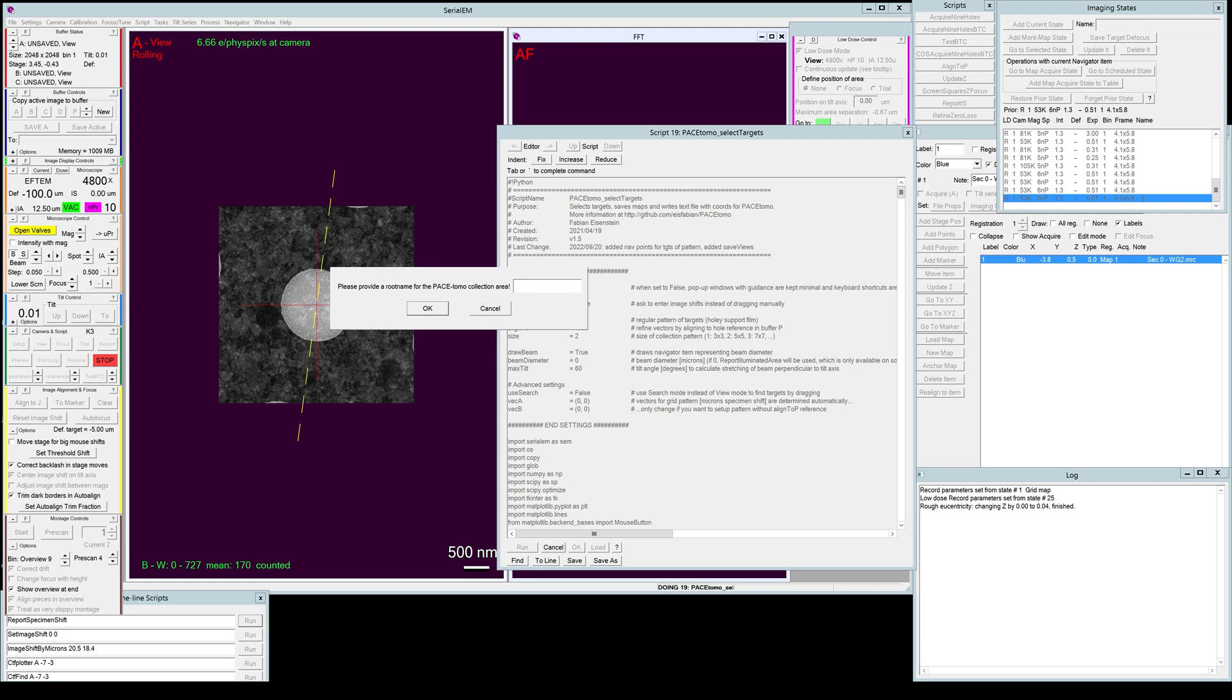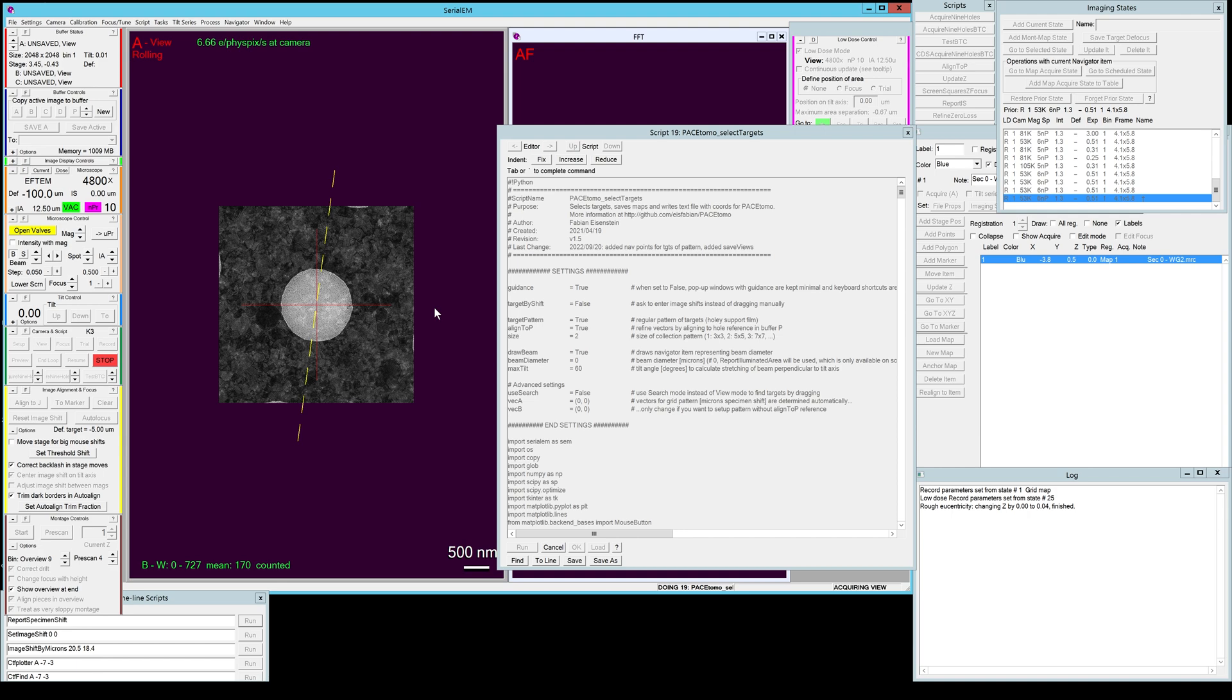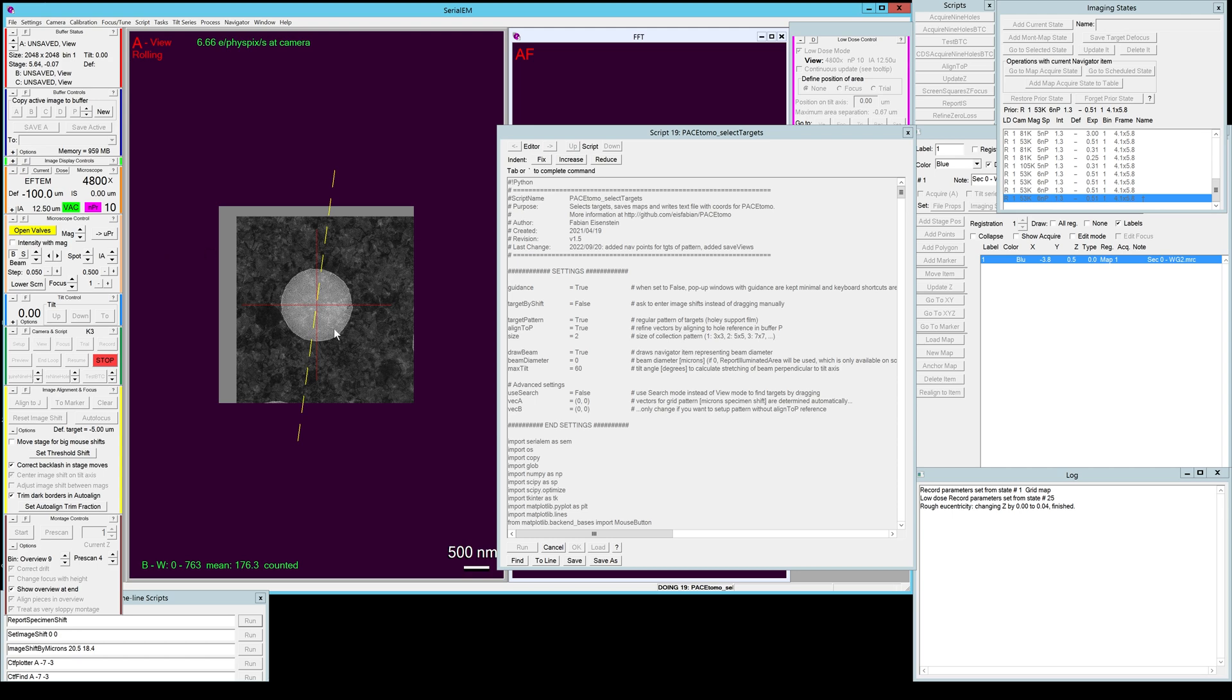The next step is taking a view image and aligning it by comparing it to the hole reference. Of course in this case the hole is identical so the alignment should work really well.